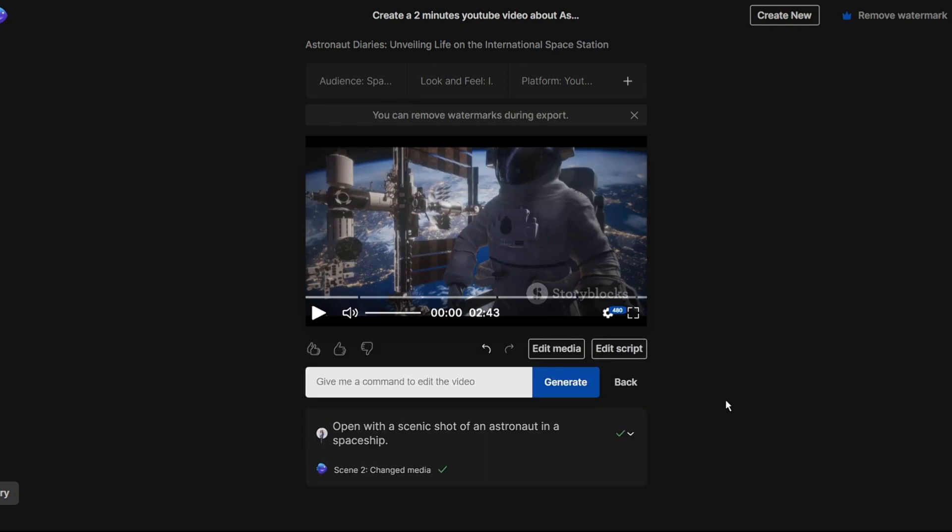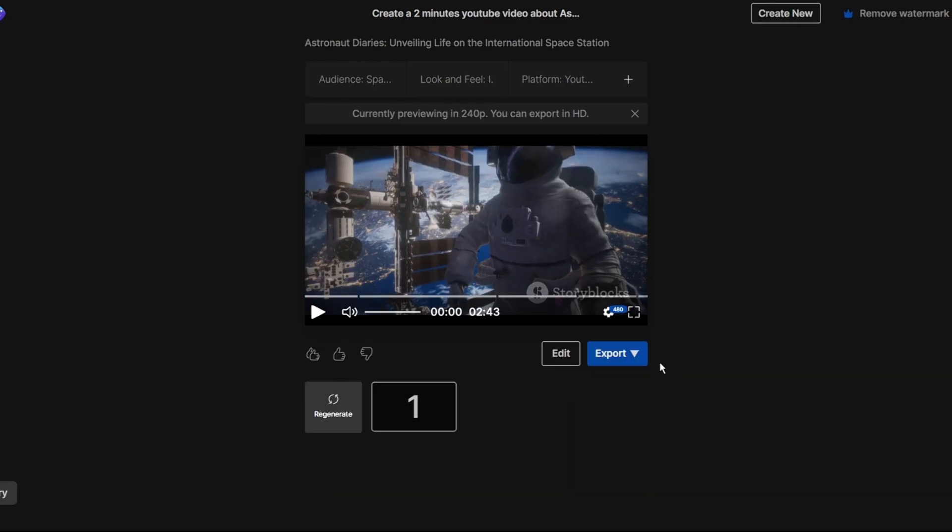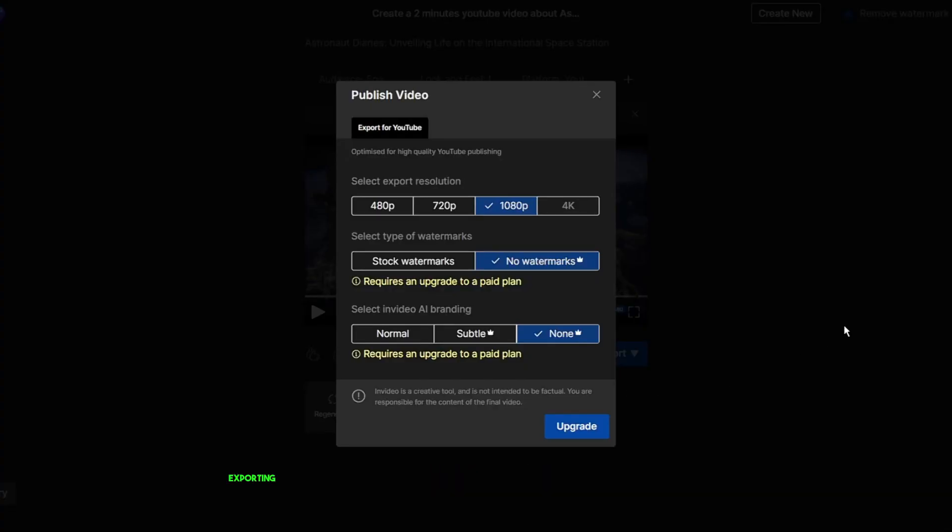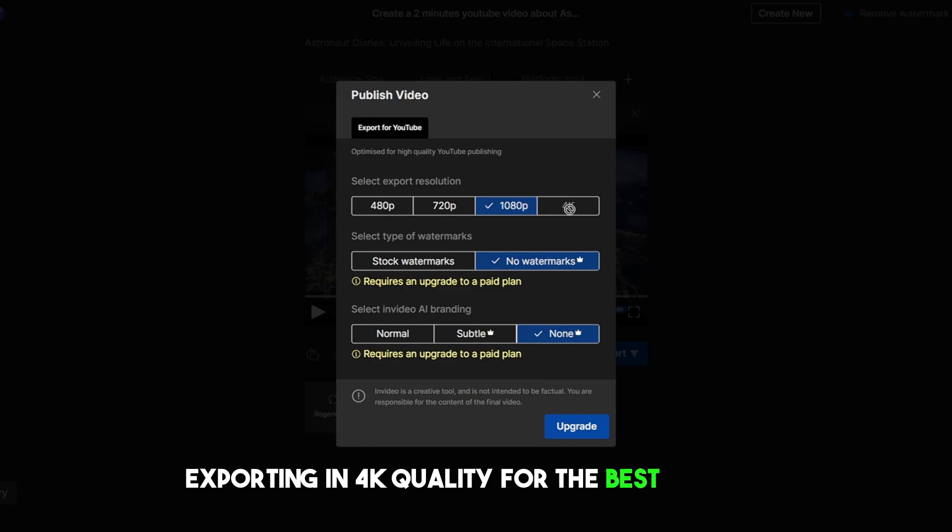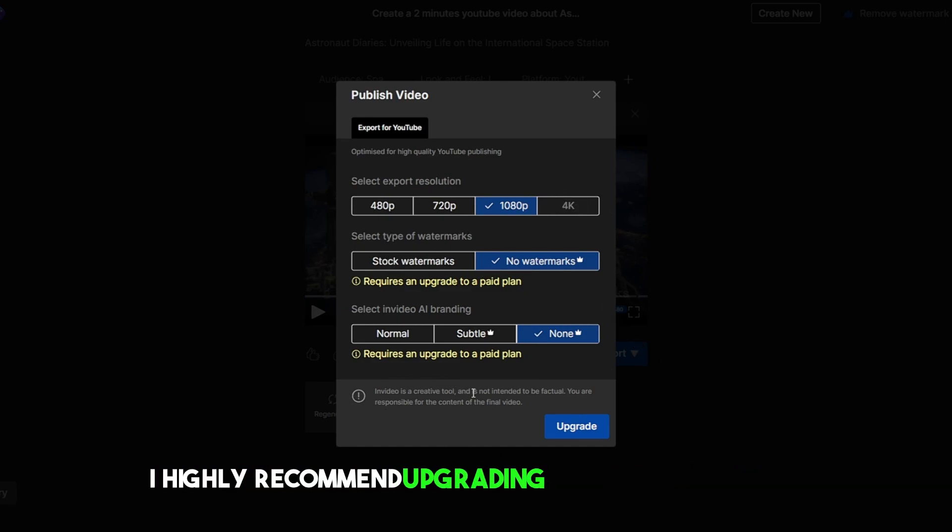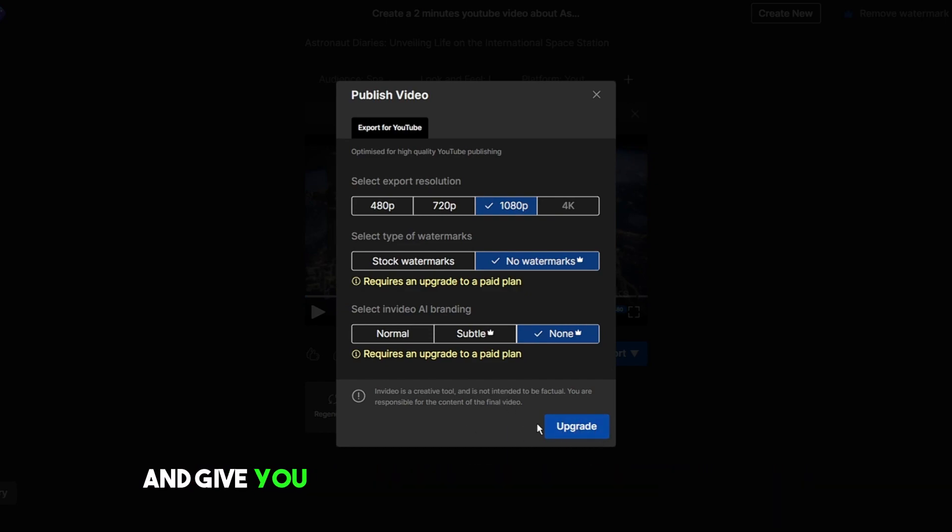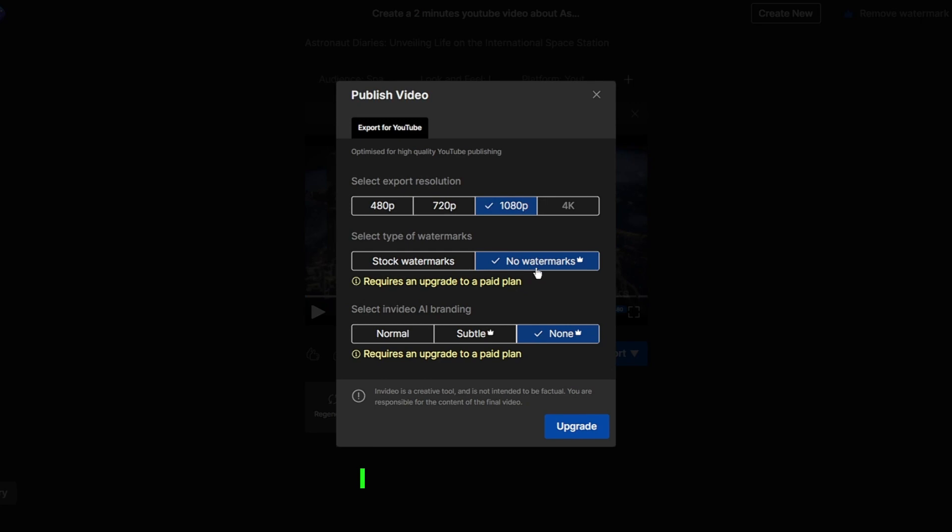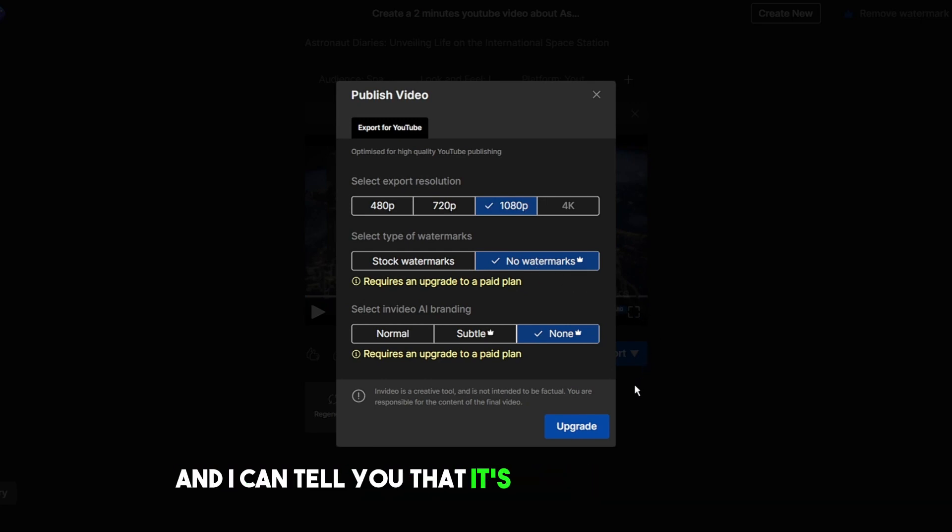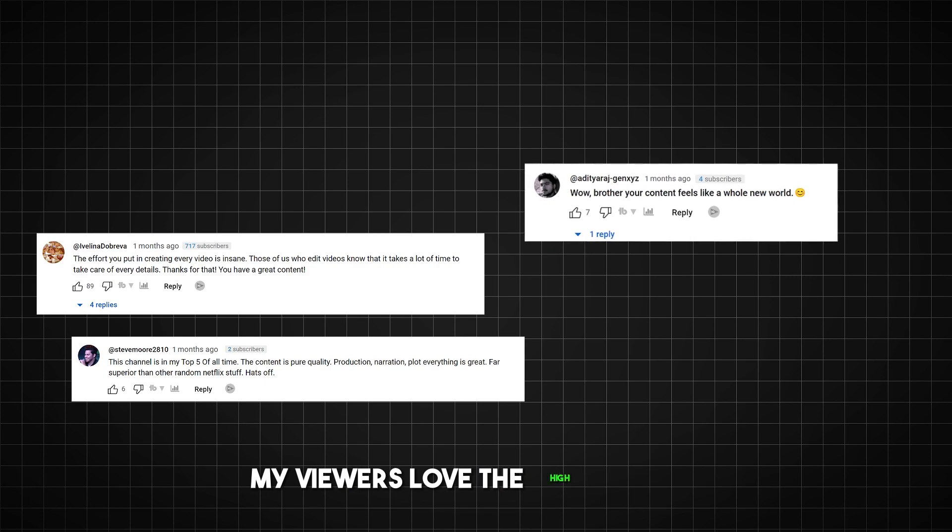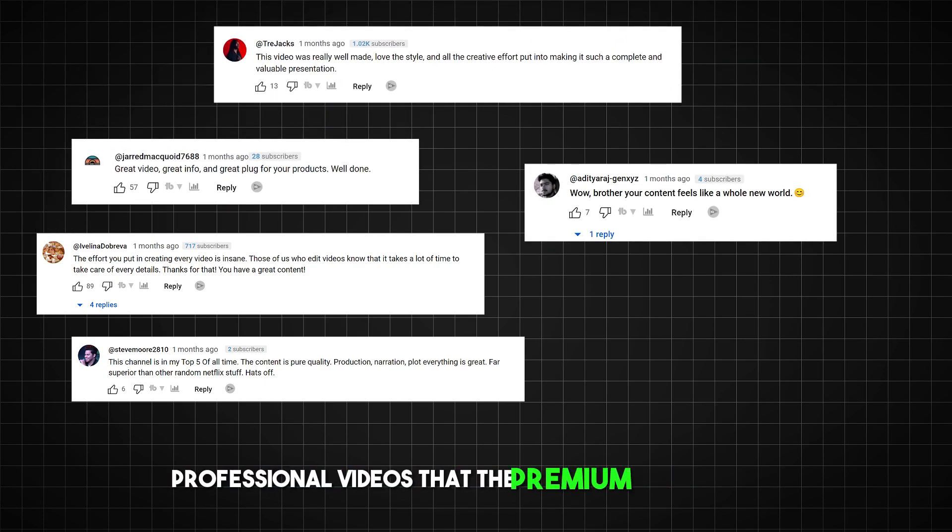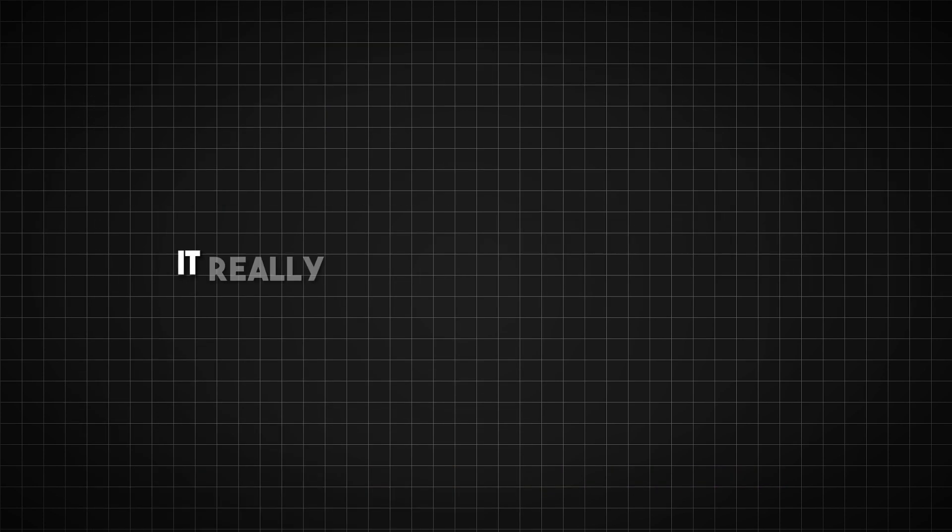Now that you've customized everything you're ready to export your masterpiece. I recommend exporting in 4k quality for the best results. But before you do I highly recommend upgrading to the premium plan. This will remove the watermark and give you access to better features and results. I upgraded myself and I can tell you that it's absolutely worth it. My viewers love the high quality professional videos that the premium plan creates. It really makes your content shine.